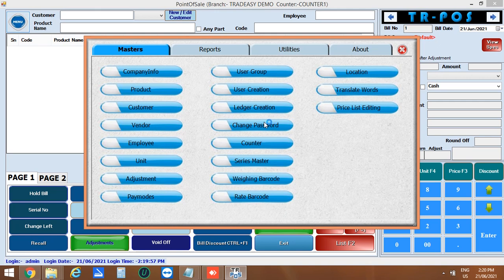Then you can change the password of the user and add counters, series master, then weight barcode, rate barcode and also can add location details.